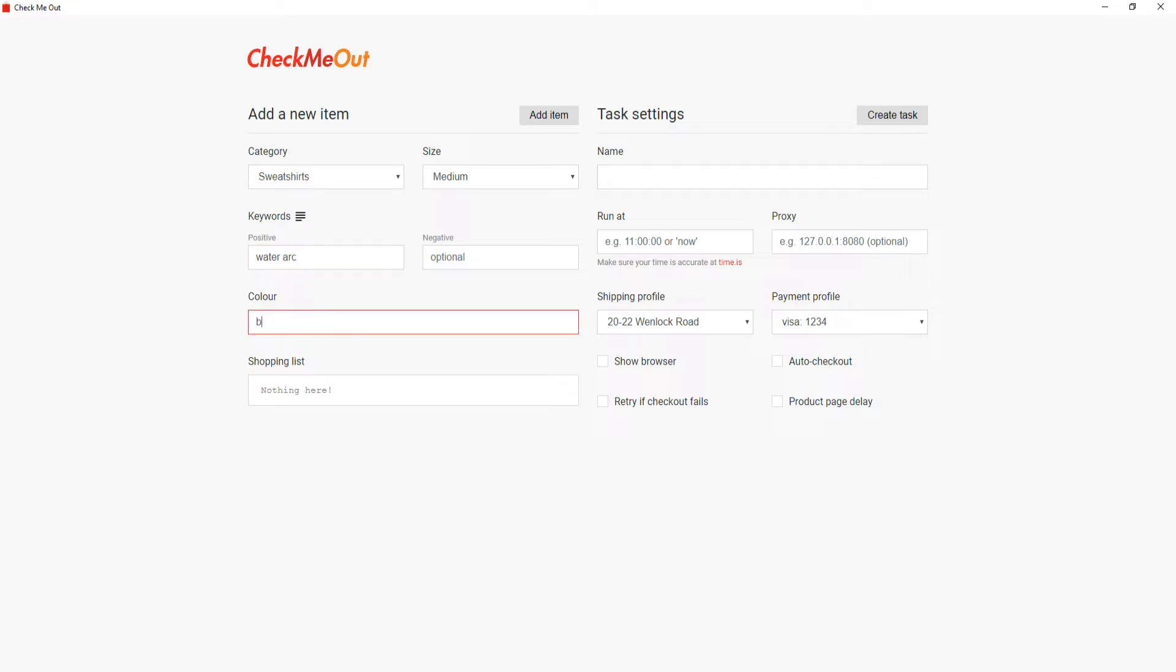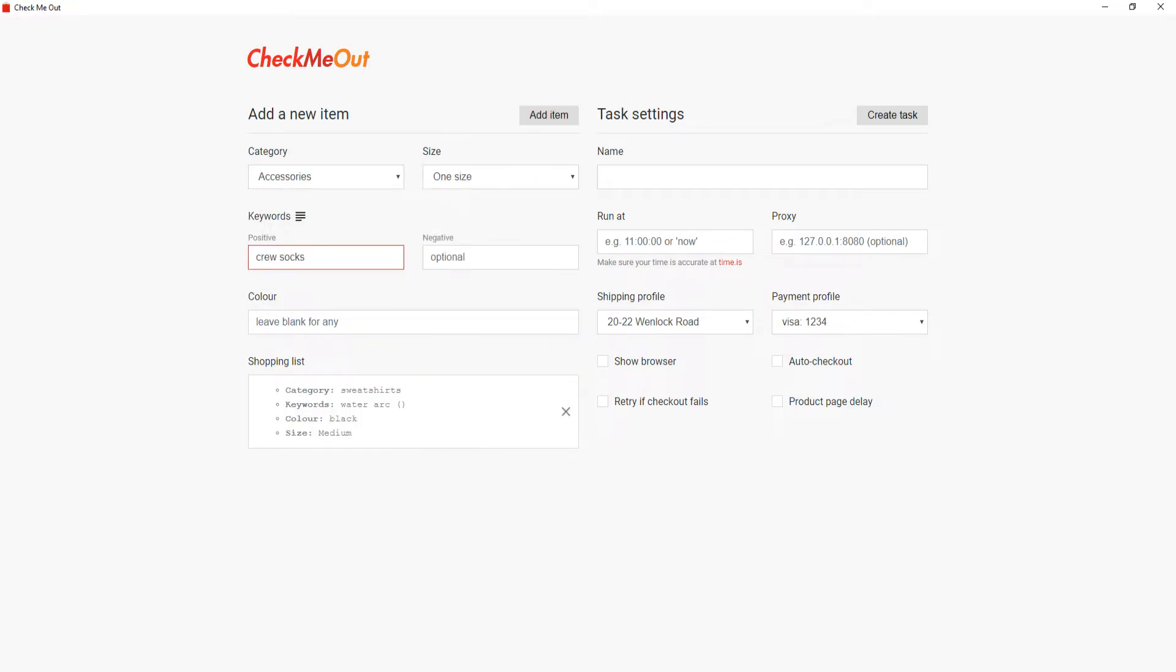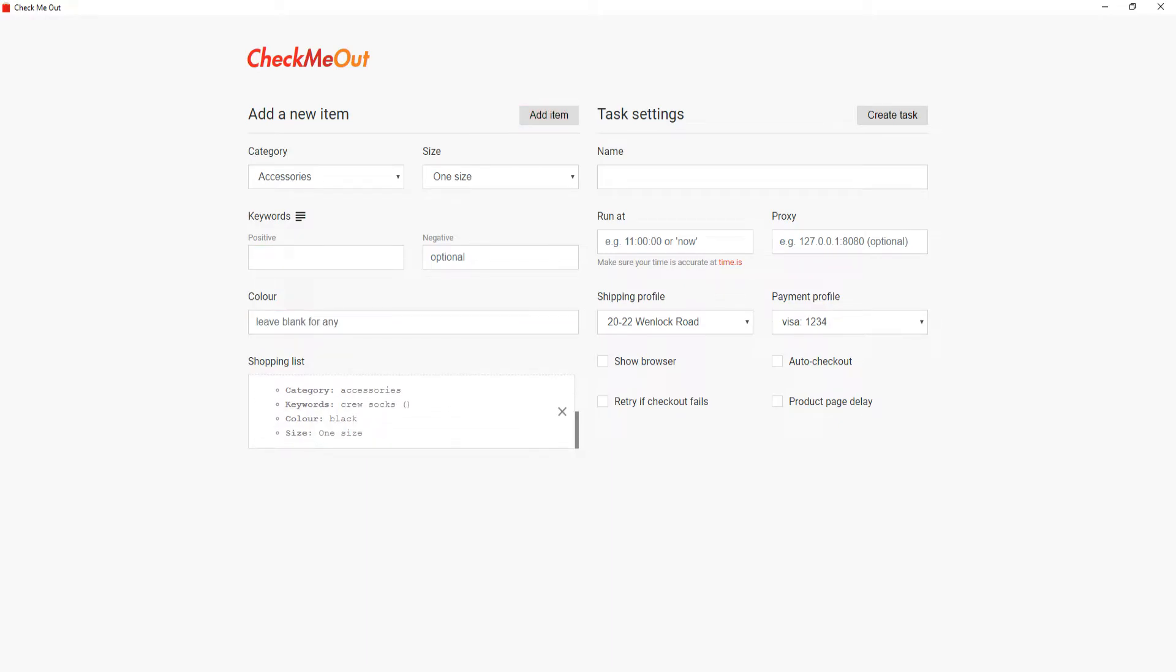The desktop bot works in a similar way to the Chrome extension. To begin with, add the items you would like to purchase to your shopping list. Next, name the task and select which payment profile and shipping profile you would like to use.